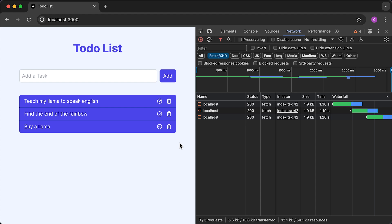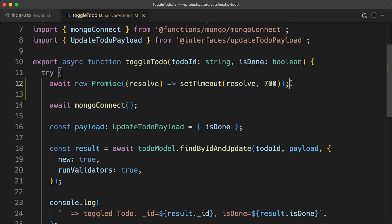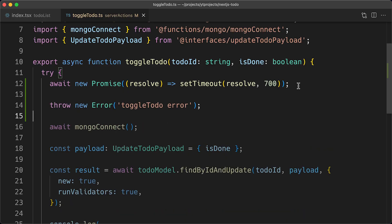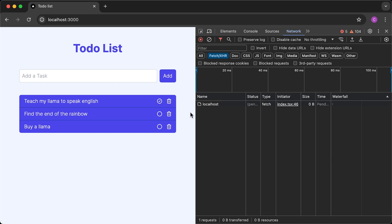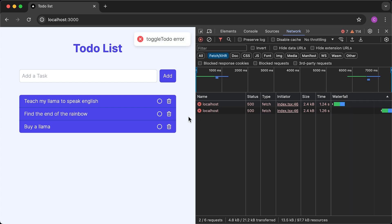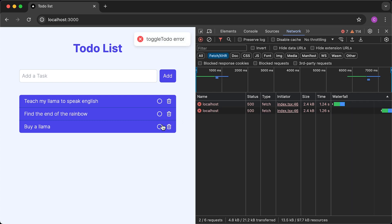Let's see how the useOptimistic hook handles errors. I'll open the toggleTodo server action and throw an error after a 700 millisecond delay. Back in the browser, toggling a to-do shows it toggled optimistically, then an error is returned after 700 milliseconds — and the UI changes are rolled back.